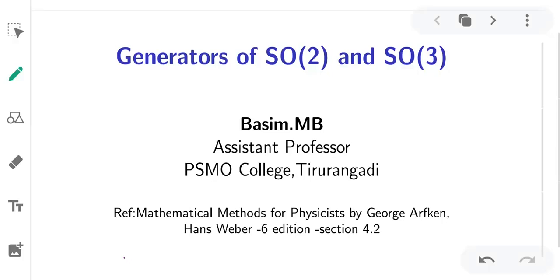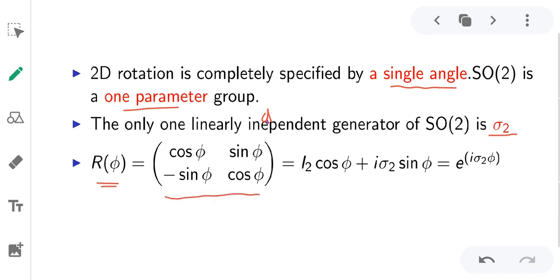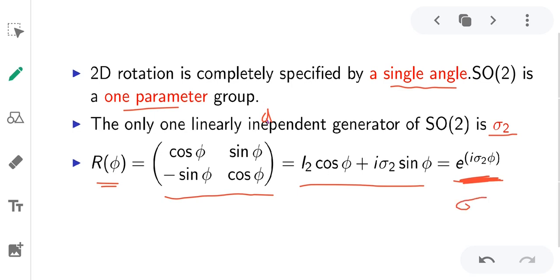In this video we will discuss more things about rotational groups SO2 and SO3. 2D rotation is completely specified by a single angle phi, so this is a one-parameter group and the only linearly independent generator is sigma2. Using Euler's equation, we can represent the rotation matrix R(phi) as I2 cos(phi) plus i*sigma2 sin(phi), and from this exponential representation we can identify that sigma2 is the generator of R(phi).